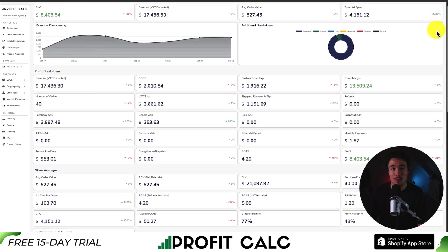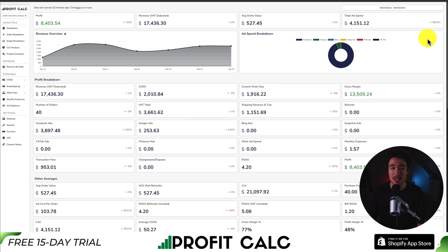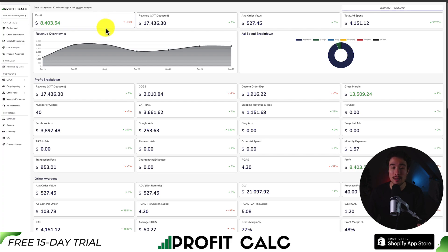It syncs seamlessly with all your different ad accounts from Facebook, Google, Snapchat, Bing, Pinterest, and TikTok, as well as many cost-to-good sold options.